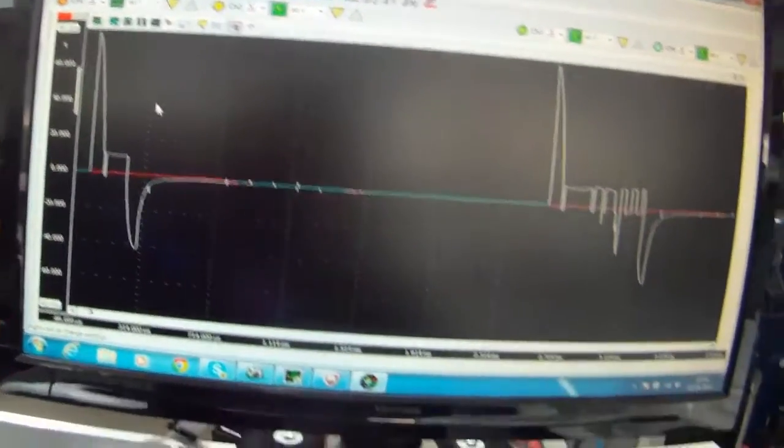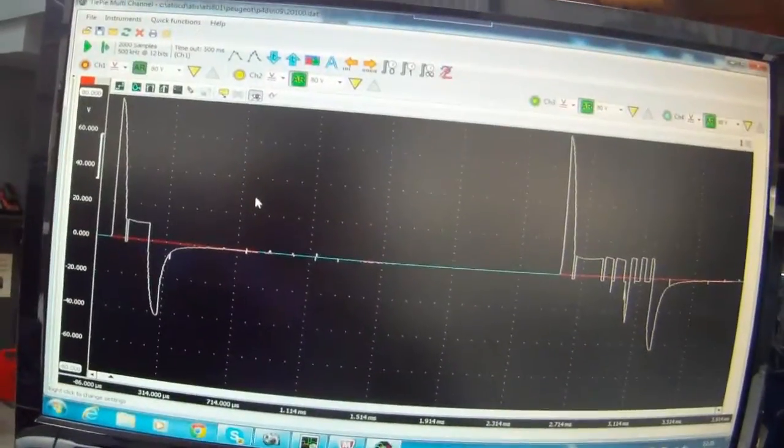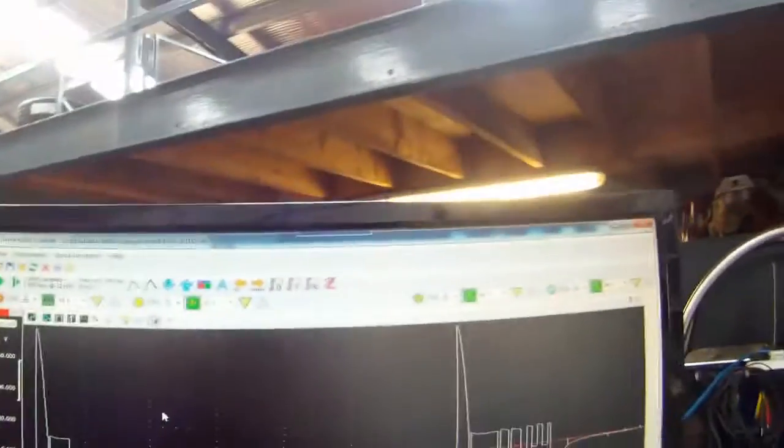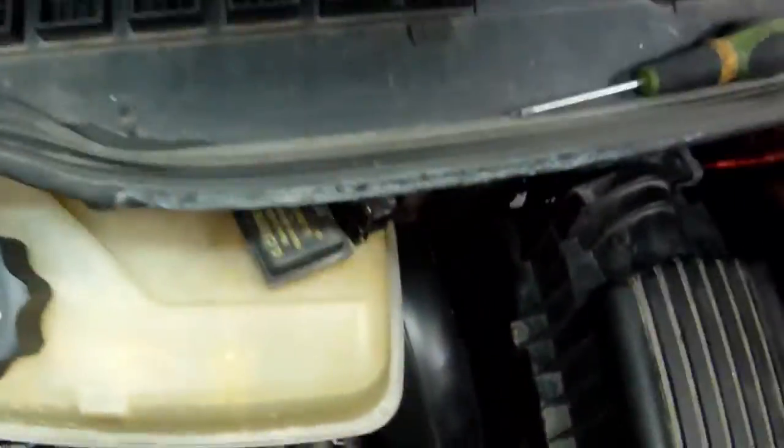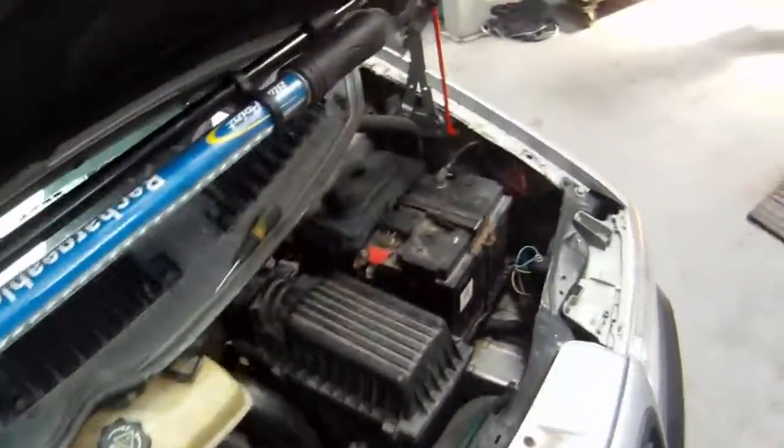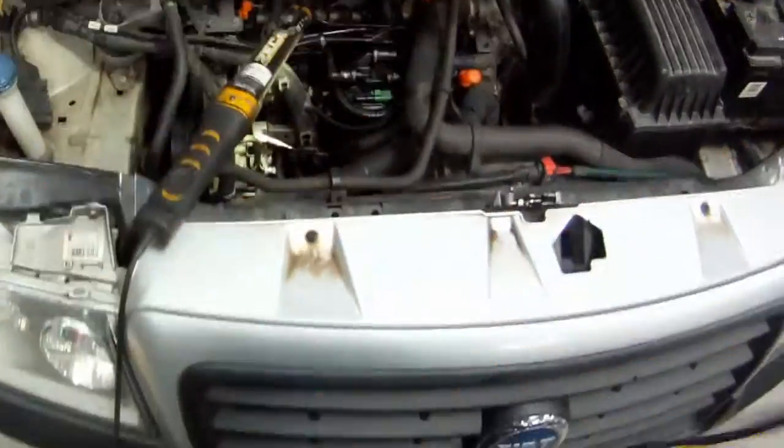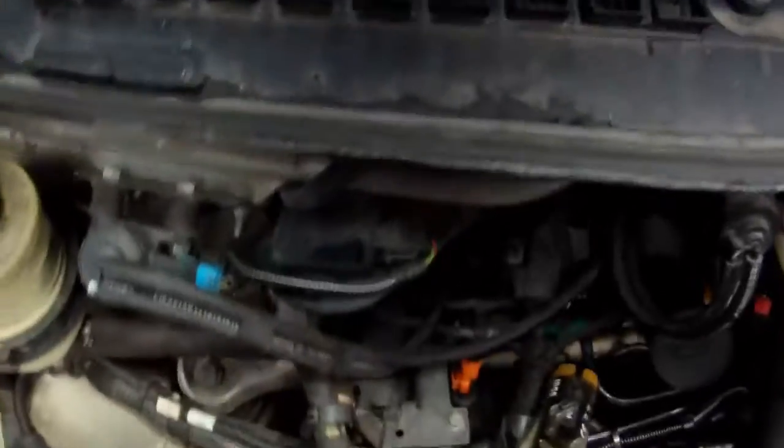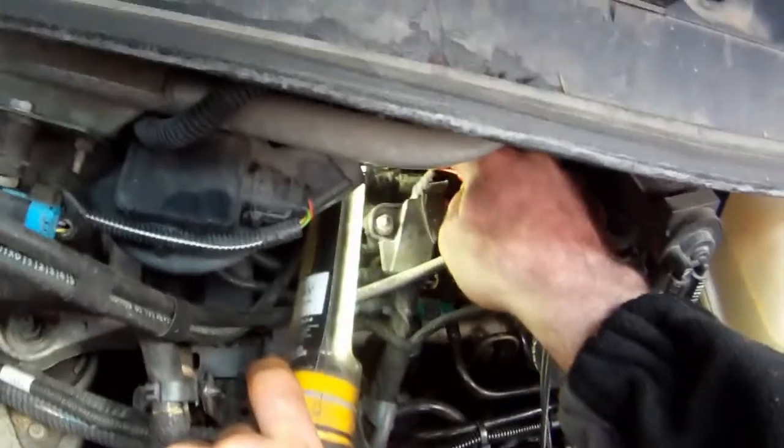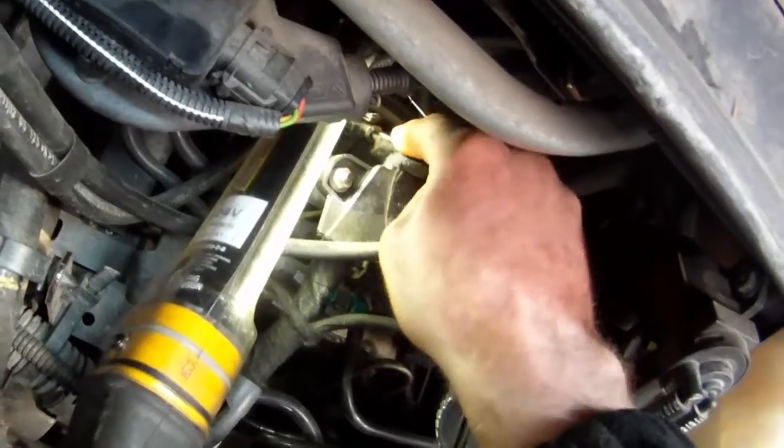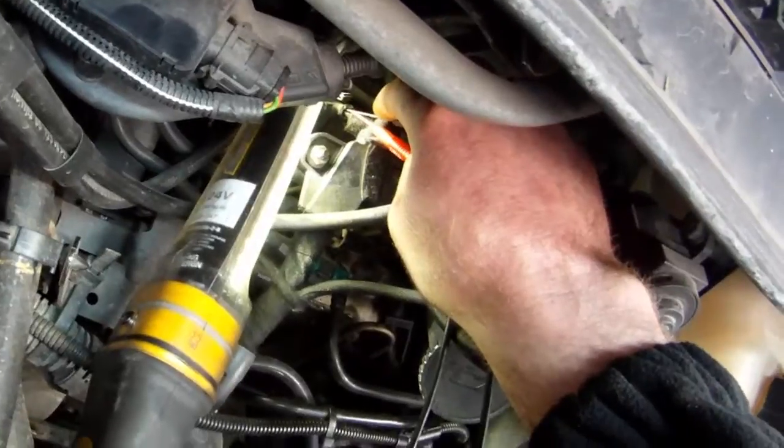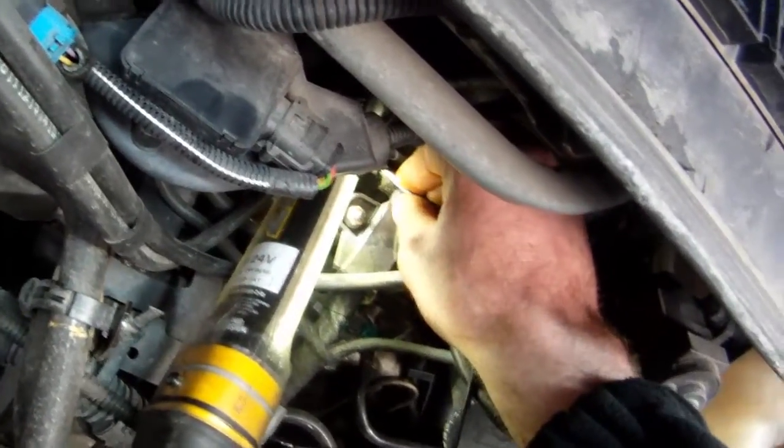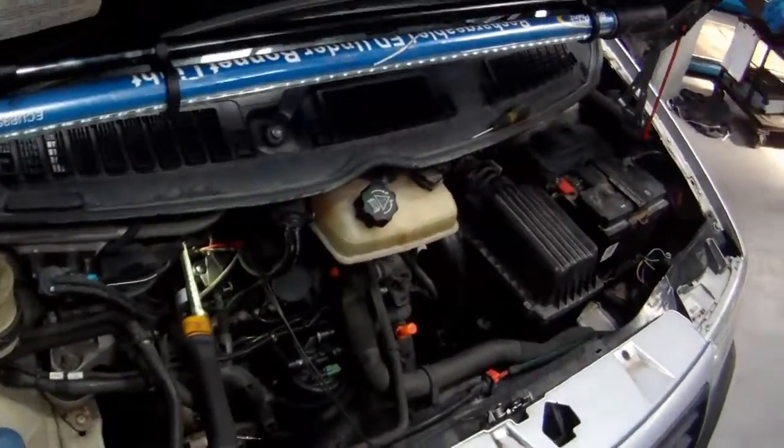But again, you can tweak these settings wherever you like, but generally they'll be bang on. Right, so we'll connect up. I'm going to need two back probes for this. Pin one is on the right. So we'll go right in here. If you connect it incorrectly, there's no big issue. So now we're connected up. Let's start up the engine. Press start.